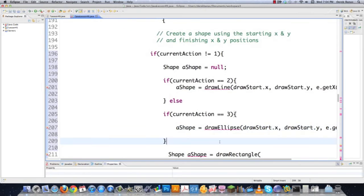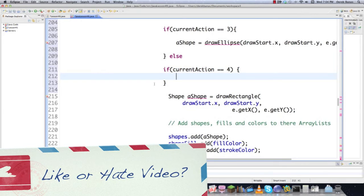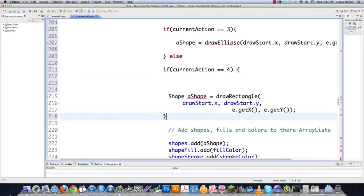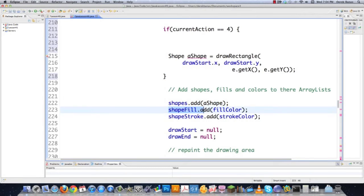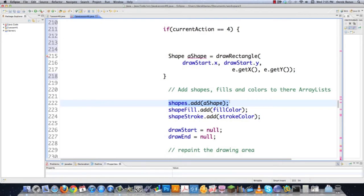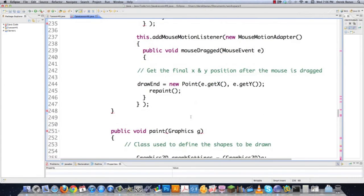Everything else here stays pretty much the same — we're adding our new shape to our shape ArrayList, adding our new fill and stroke. However, there's one new thing: transparency. Every shape now has a transparent value. I'll change this to transPercent (the name of the ArrayList holding all the transparent values) and give it the float that's going to be saved inside the ArrayList. Then down here is where we'll be creating our brush.